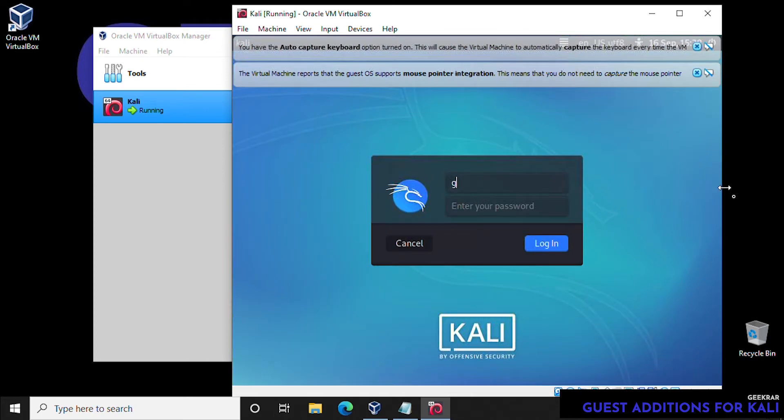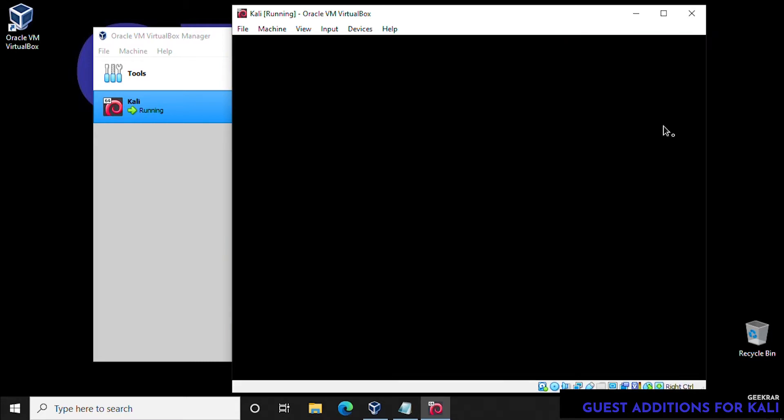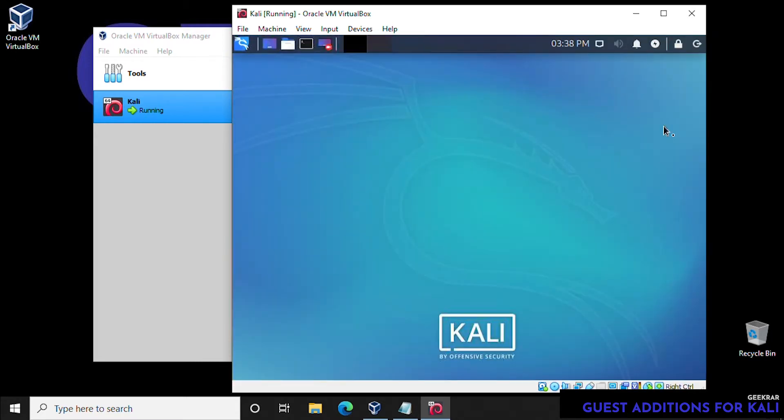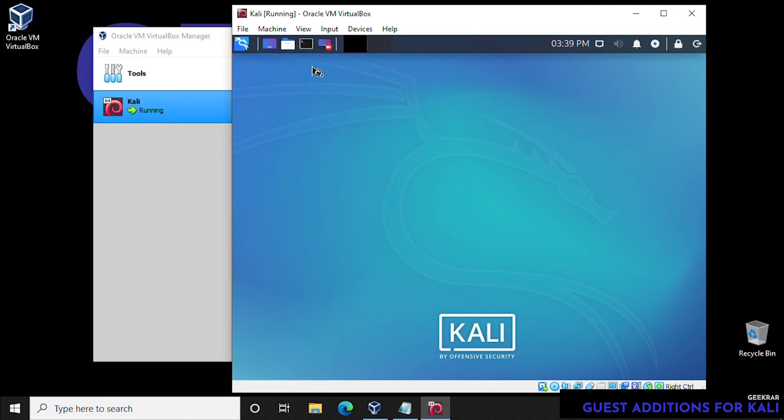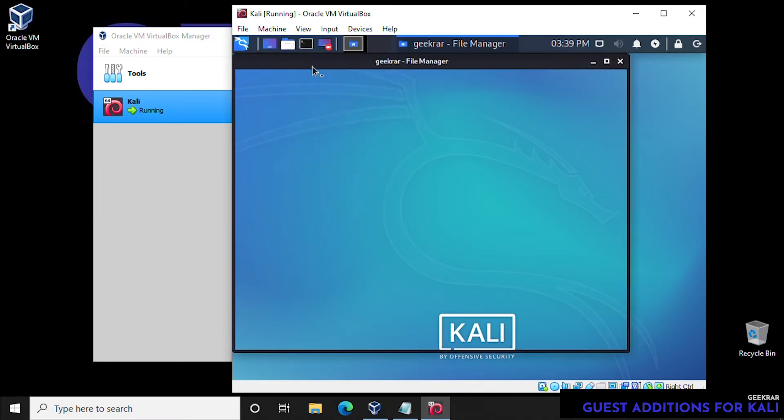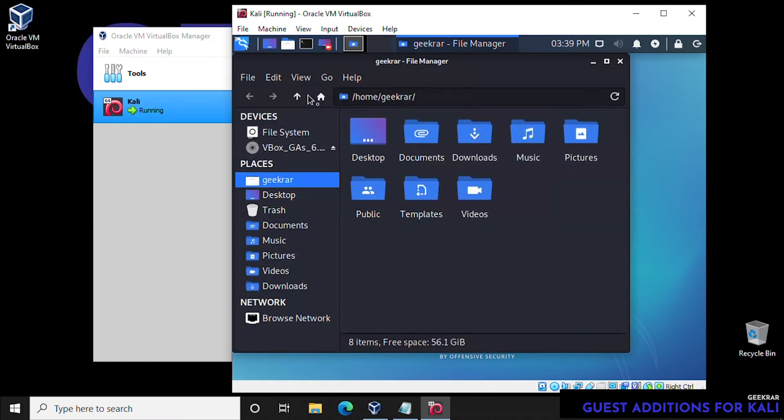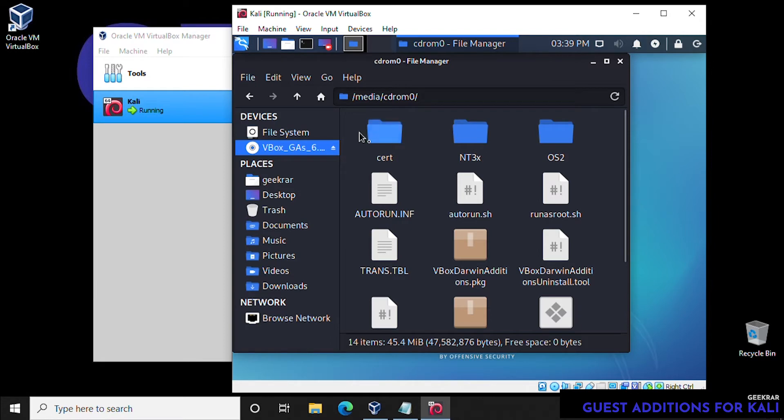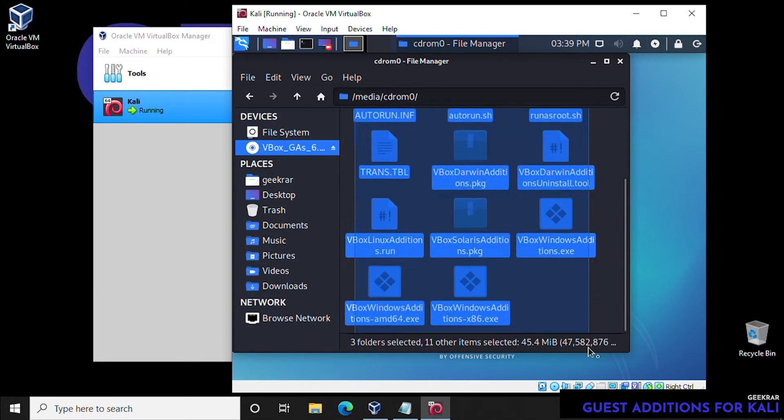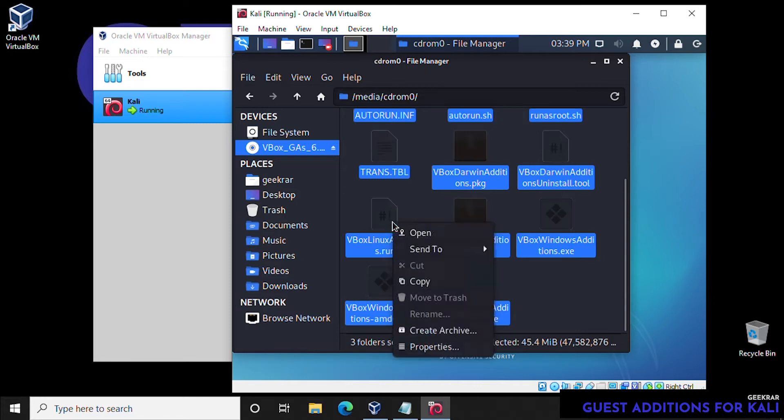We'll type in our username and password again. We're going to open up the folder here, and on the left hand side, you can notice that there's a new CD that is loaded. This is the Guest Additions image. We can highlight it all, select it, and then copy.